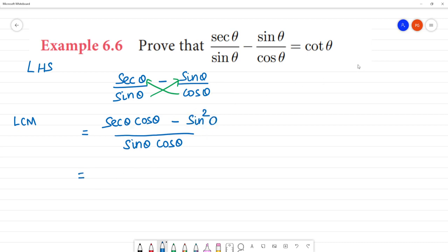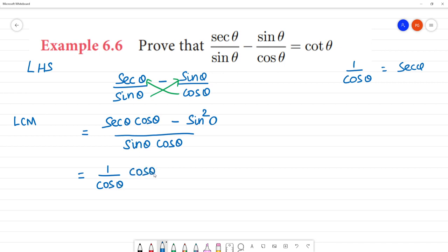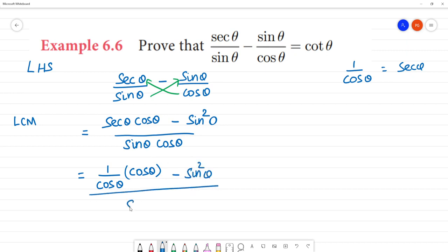Now, sec θ is equal to 1 / cos θ. So substituting, we get 1 / cos θ. This cos θ equals 1 / cos θ. Now, minus sin squared θ, by sin θ cos θ.